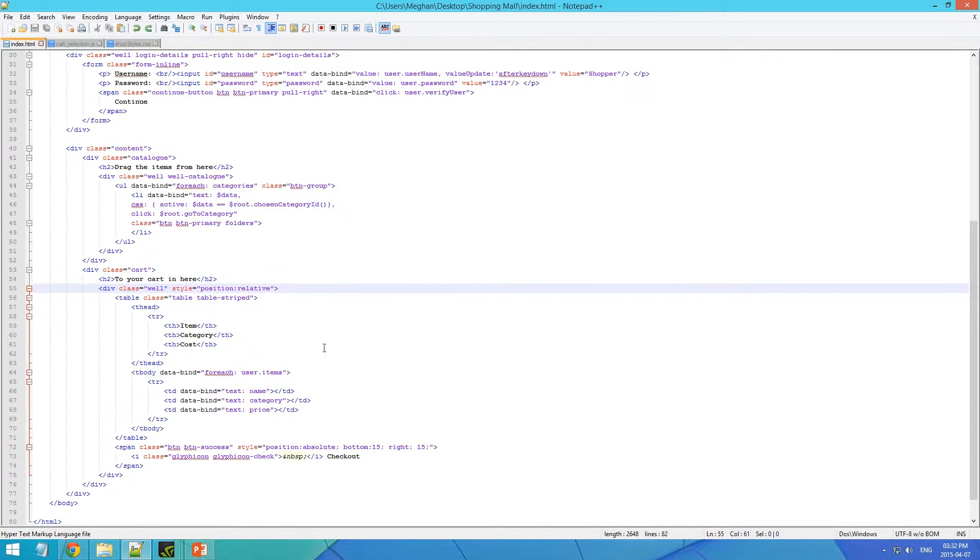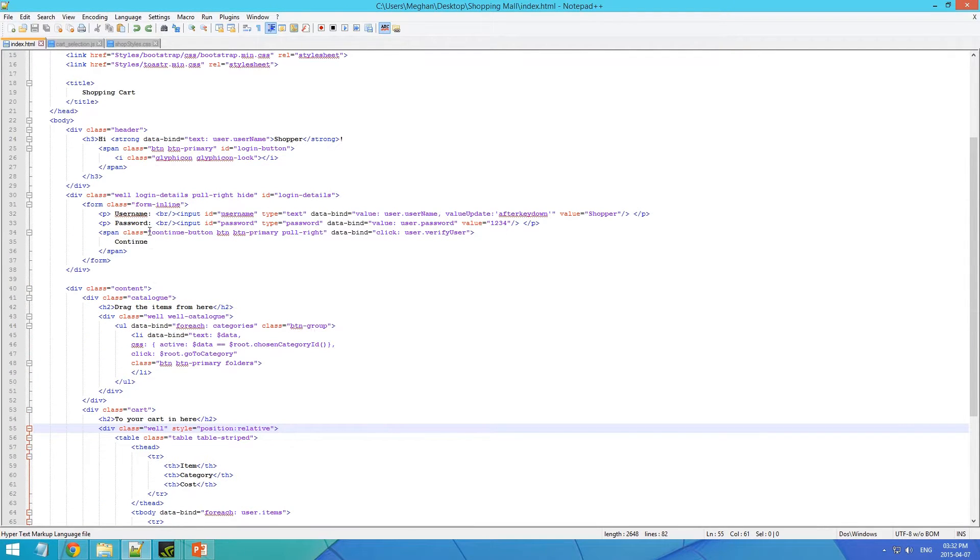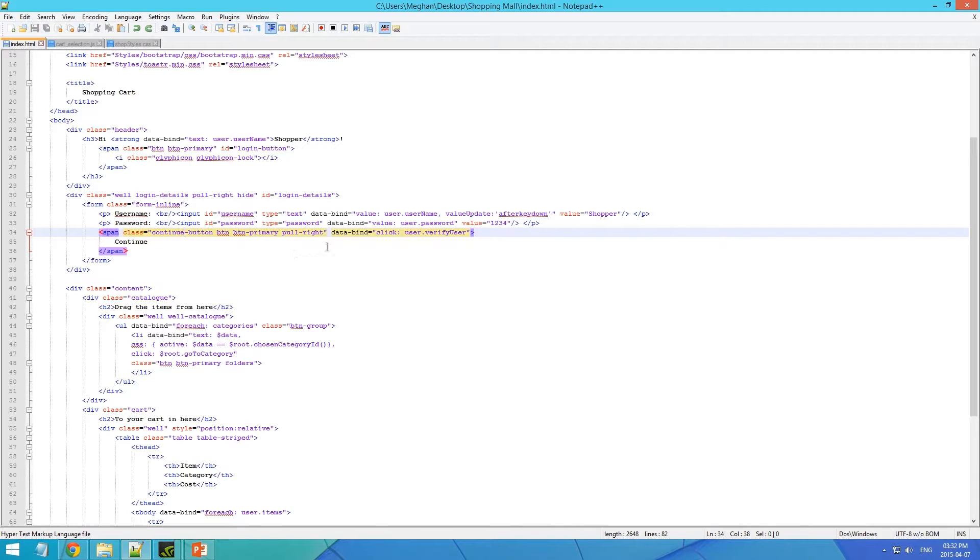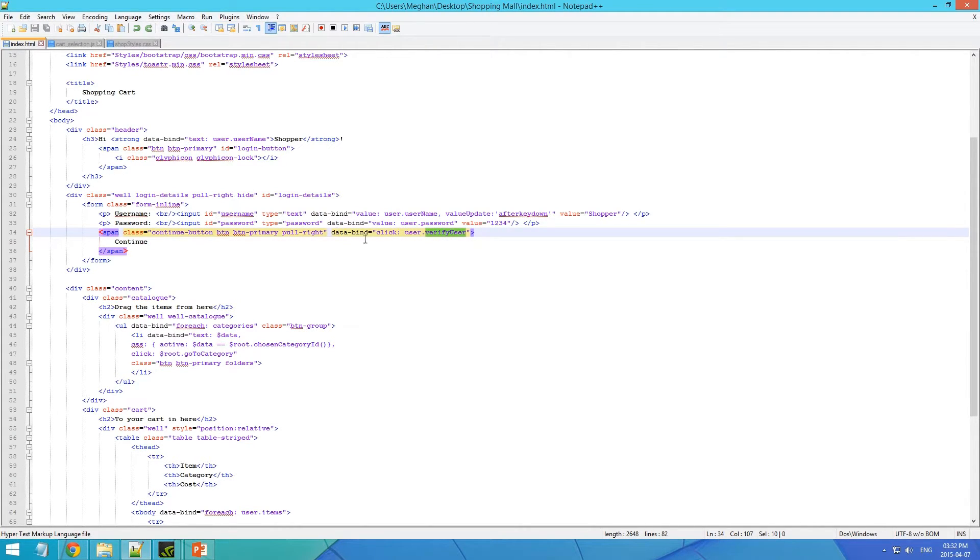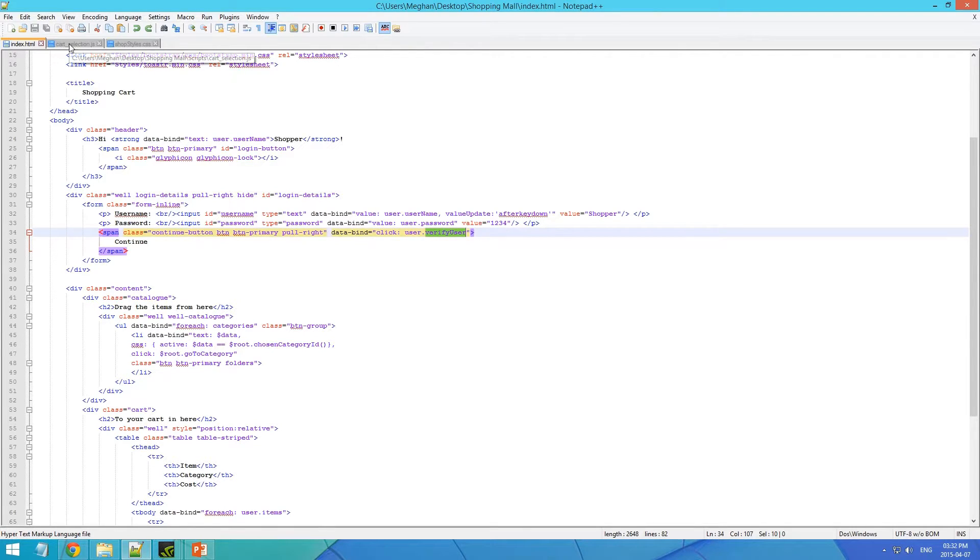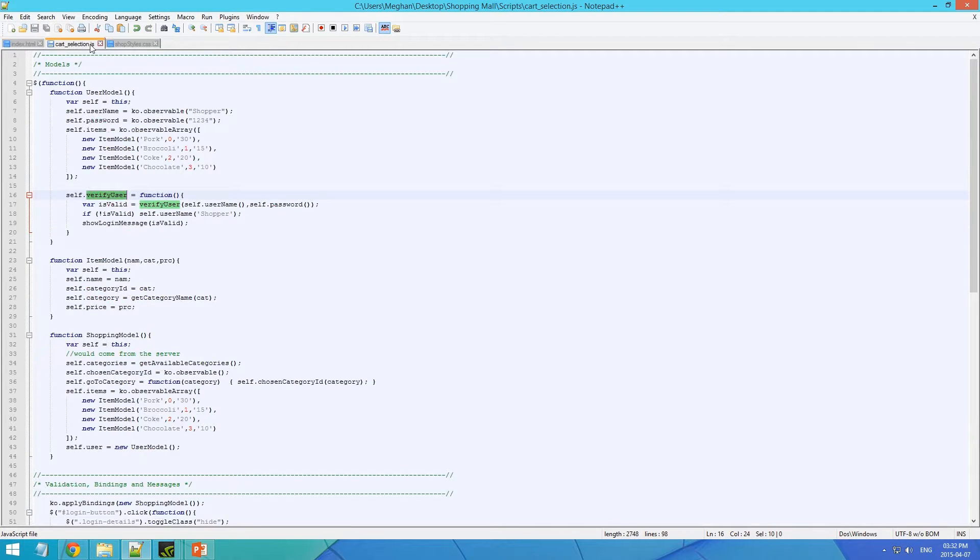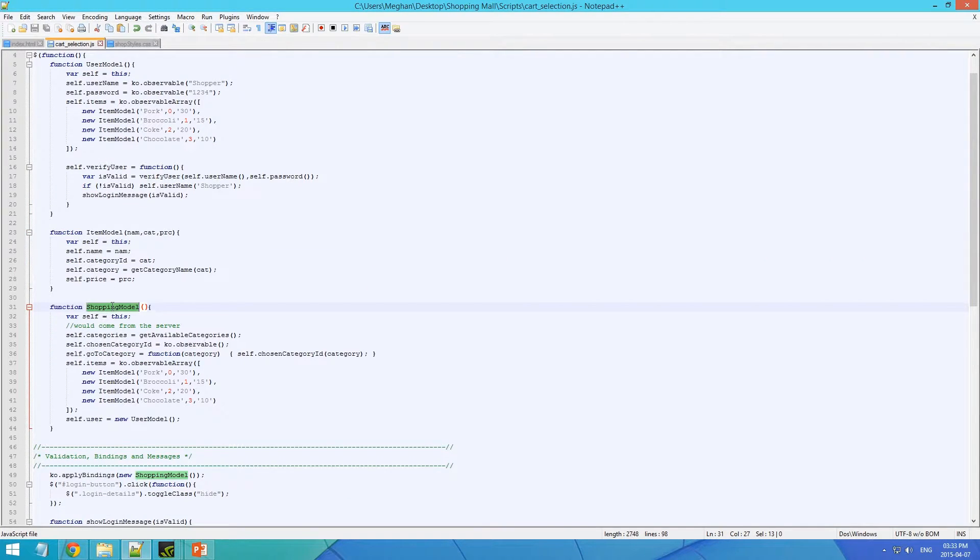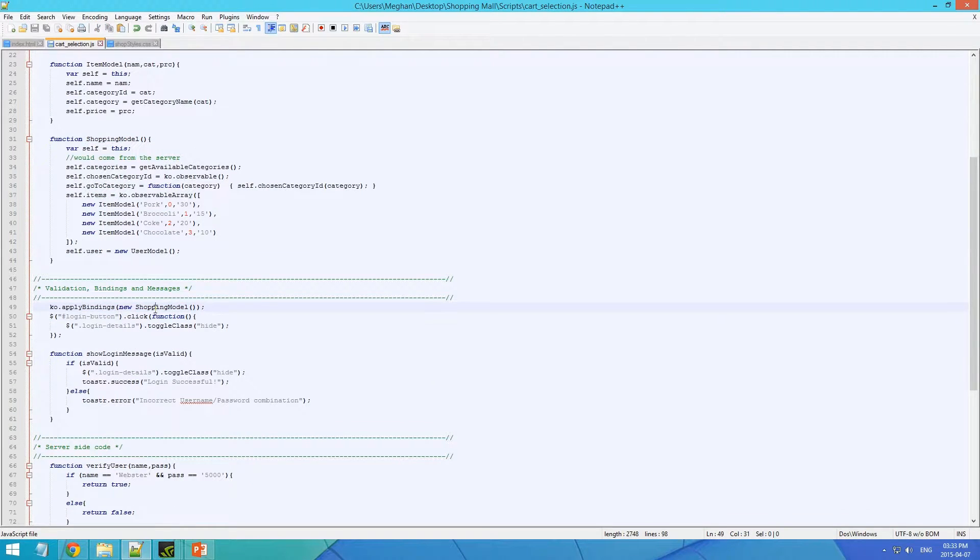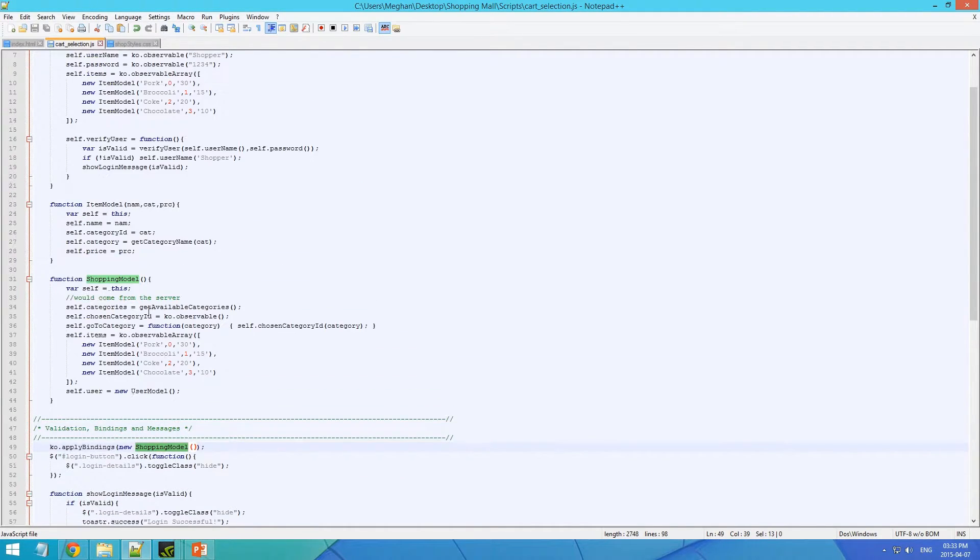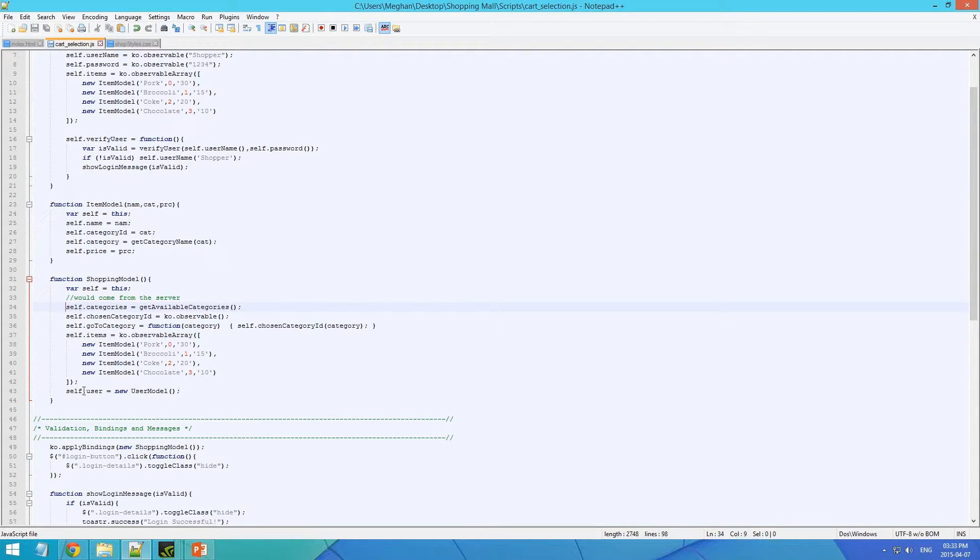We have a data bind, and you can bind on clicks. I have, this is my user, dot verify user. Now, I have it as user dot verify user, because my main binding is not on the user model, but rather on the shopping model. I have my bindings.